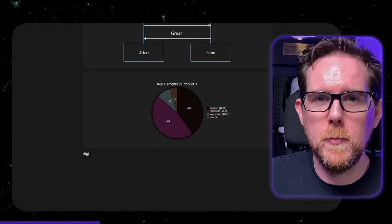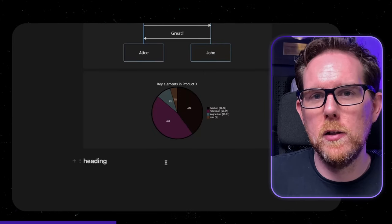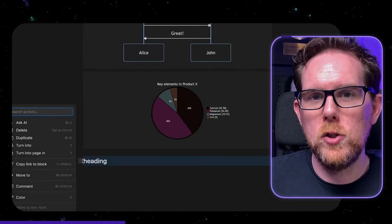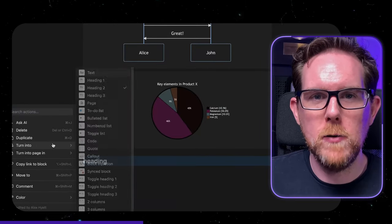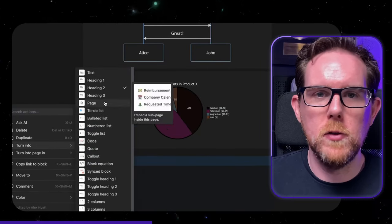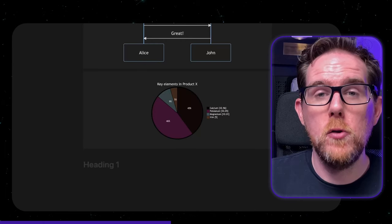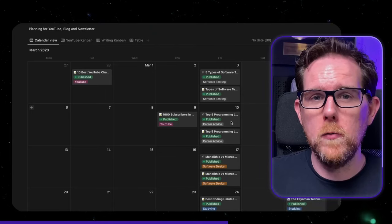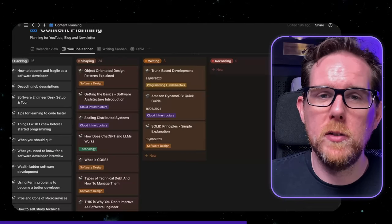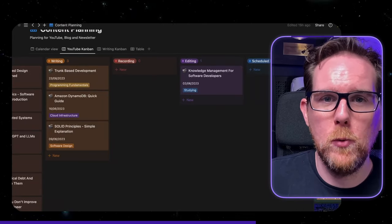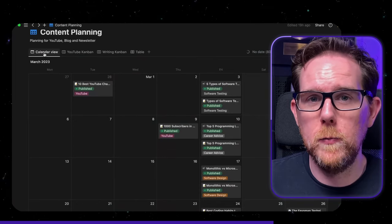Notion does support Markdown, but it's not a proper Markdown editor. As soon as you write something in Markdown, it'll convert it into the Notion format, which generally means that you have to either use your mouse or delete what you've just written to change the style. Where Notion shines is not in its ability to take notes, but how it organises the data that you put in. I use Notion for all of my planning — just having the ability to switch between a Kanban board and a calendar view is really useful.